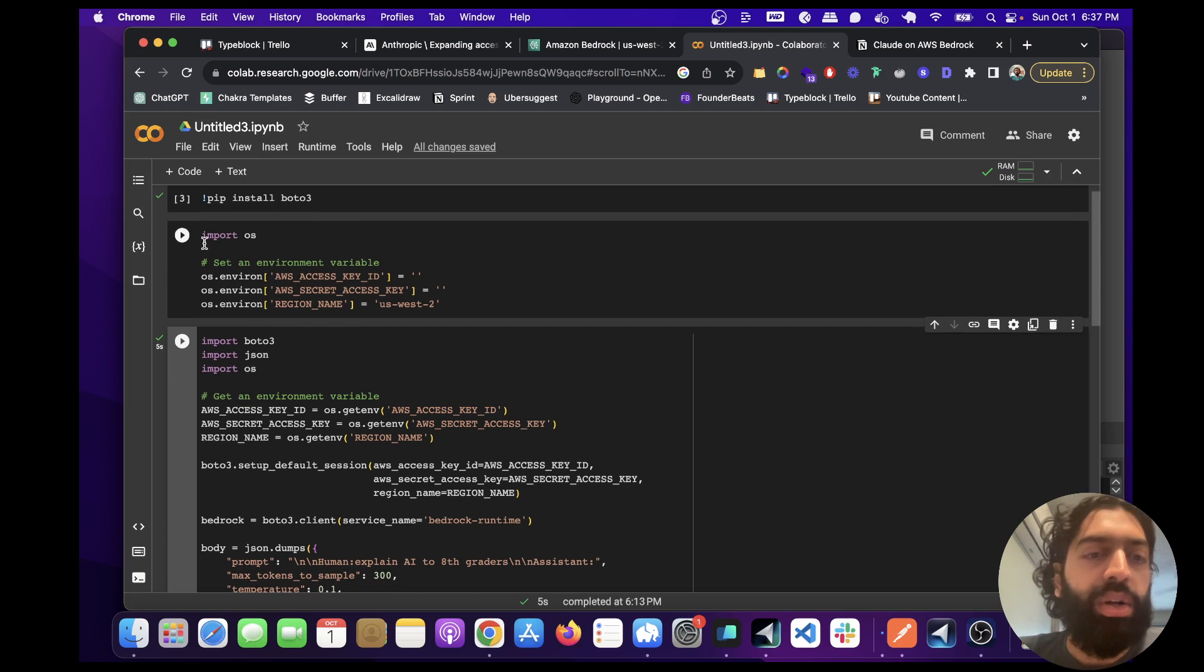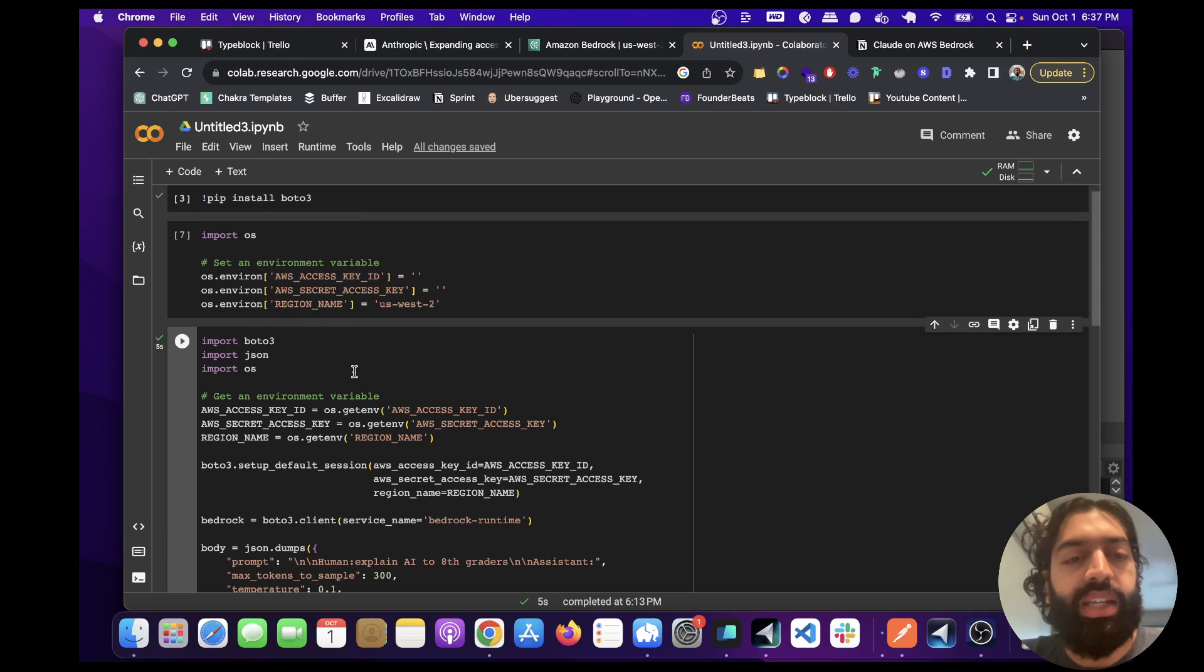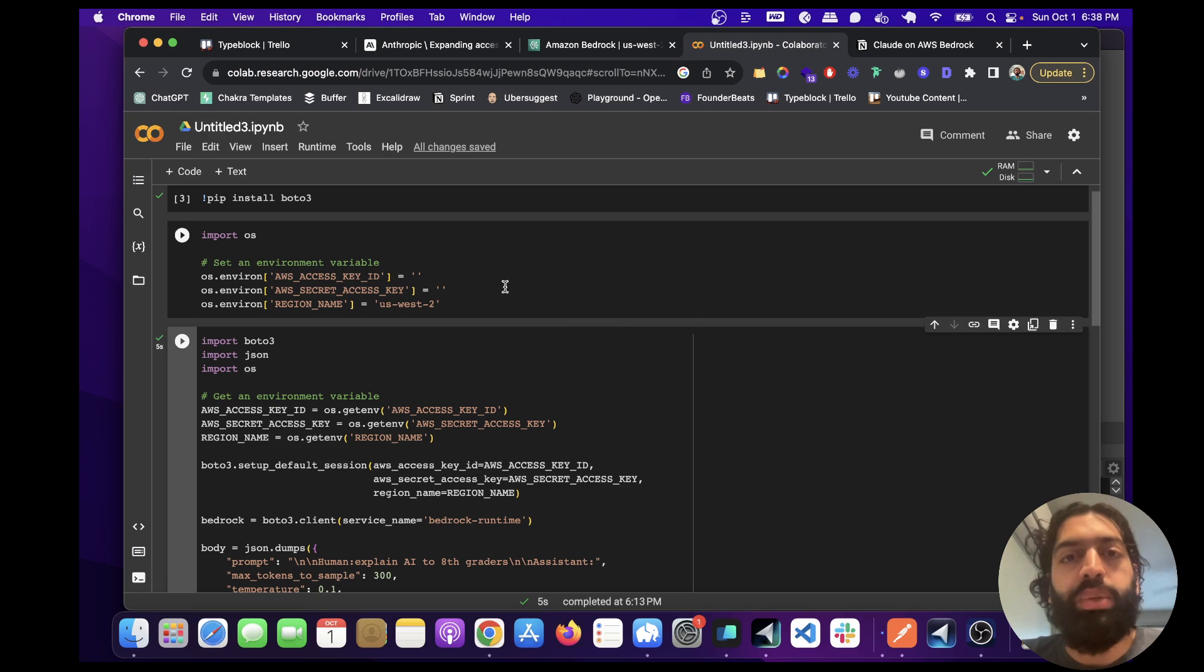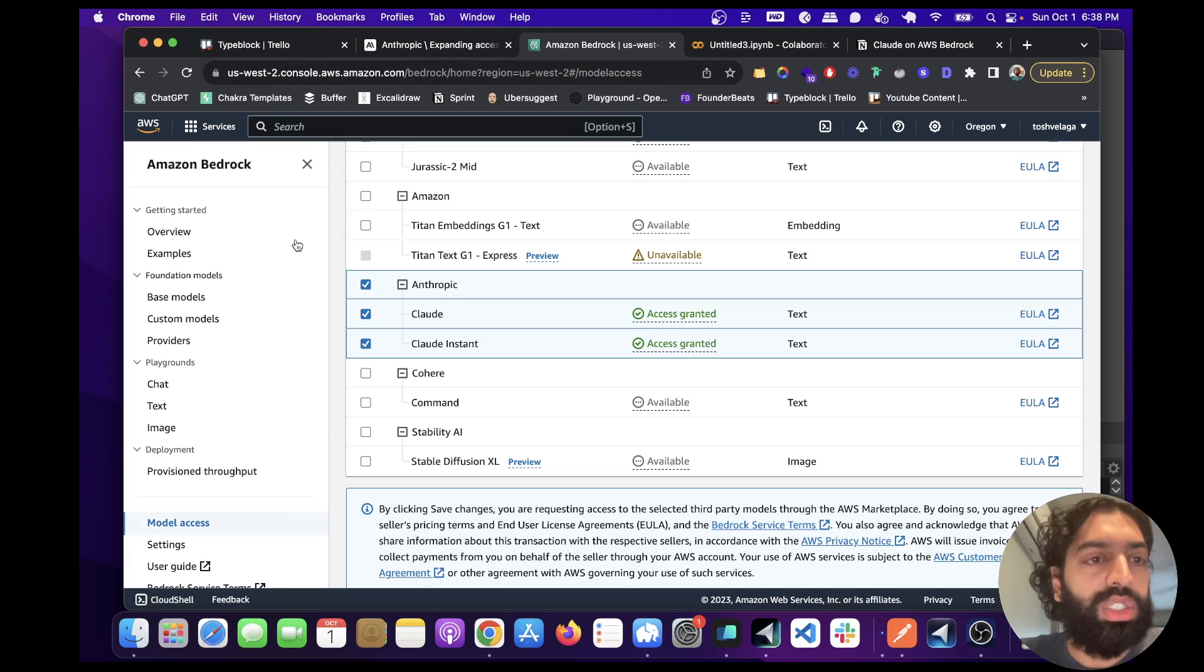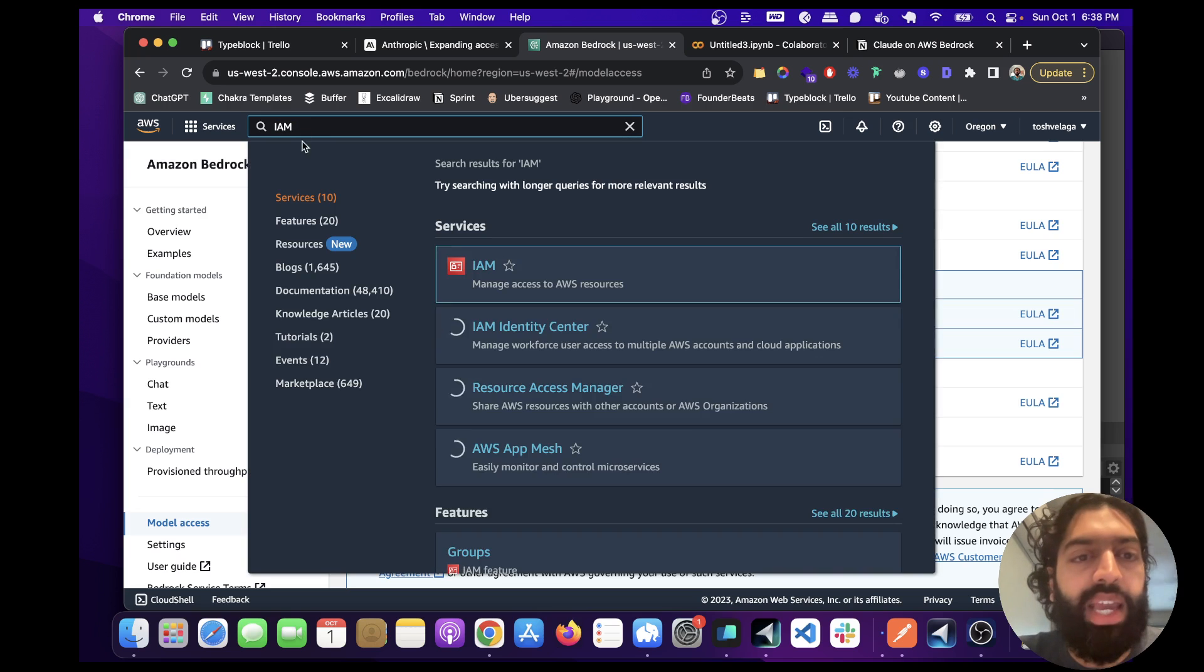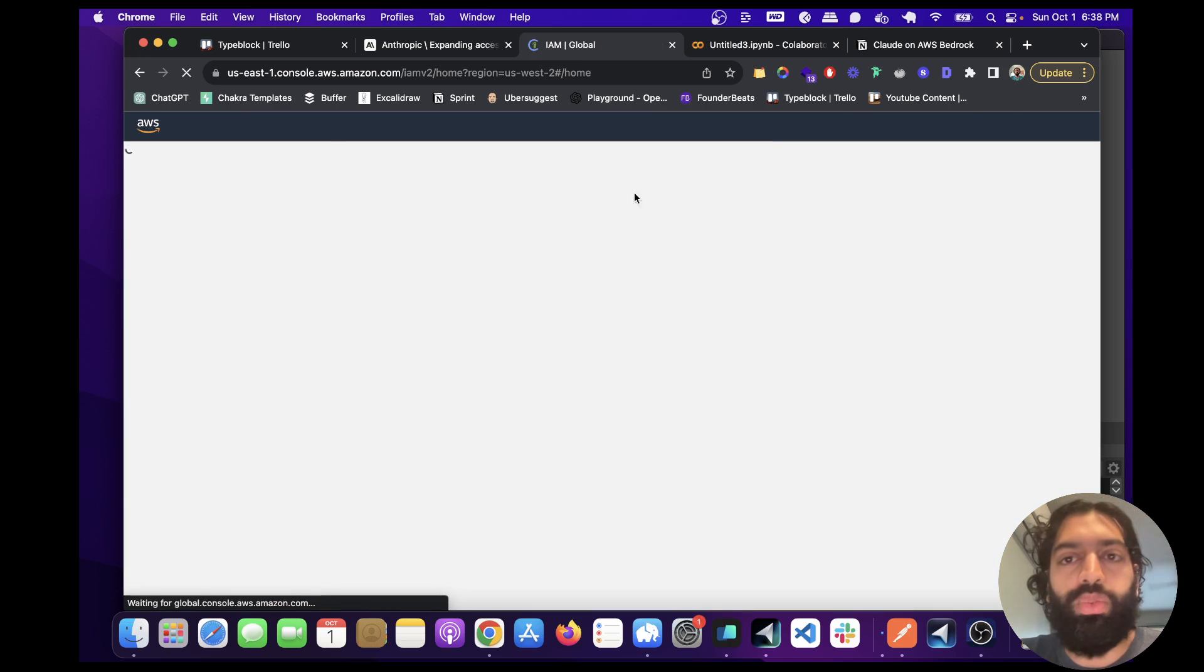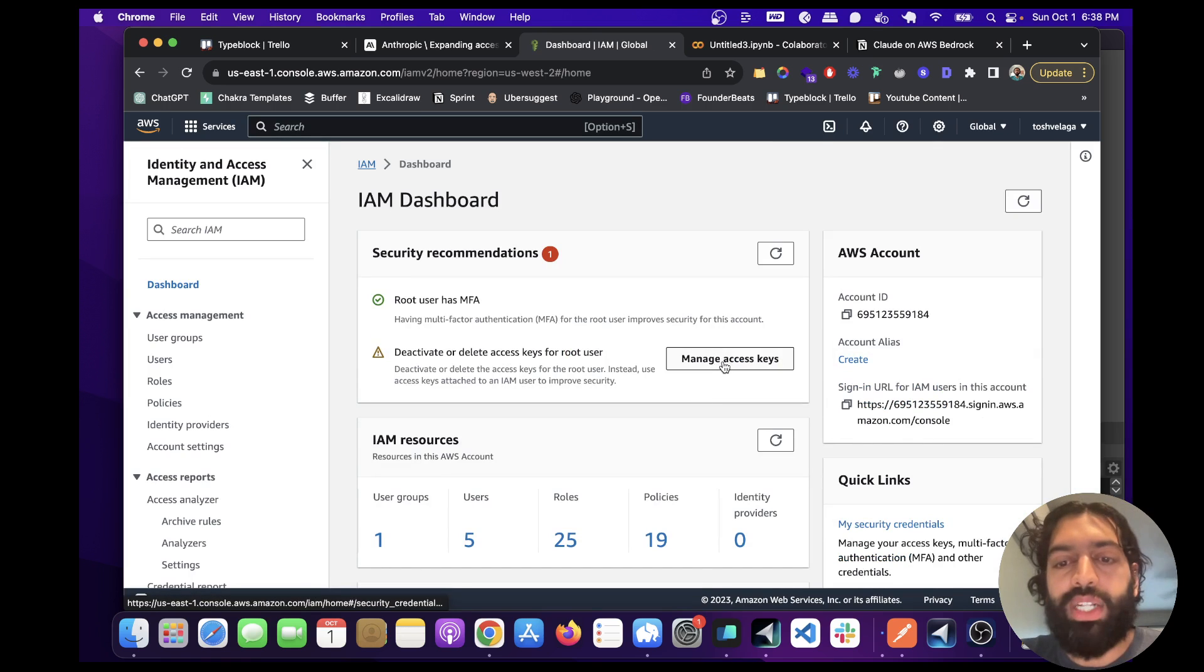So on this part, I've basically just set the environment variables for AWS access key, the secret access key, and then the region. You can basically get these two from your AWS IAM console, which I think if you just type in IAM, you'll be able to get those values once you go here and just click manage access keys.